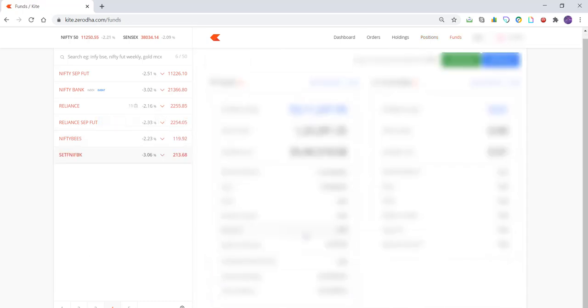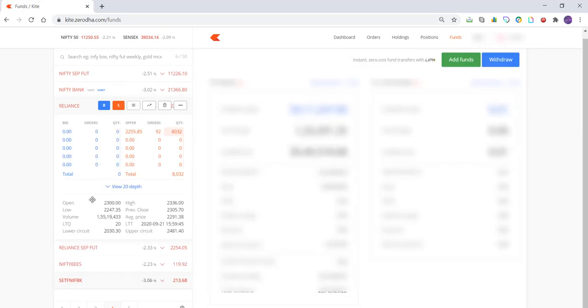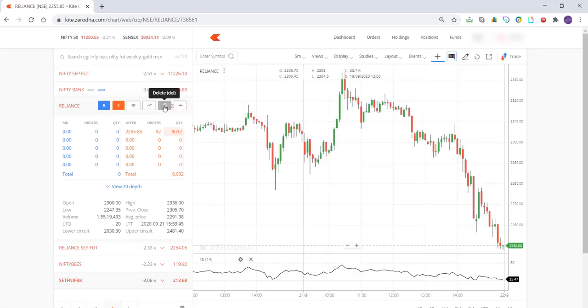For Reliance, you can buy or sell from here. The market depth will tell you the open, high, low, and close, and it will tell you where the buyer is standing and where the seller is standing. You can also open the chart from here by clicking on it, and you can delete it from the watch list by clicking the delete option.